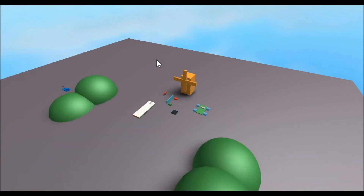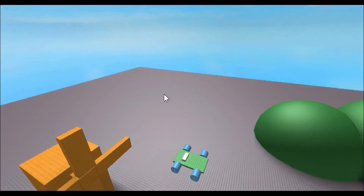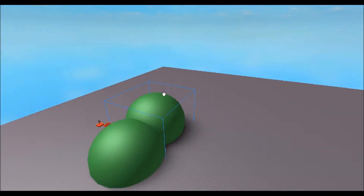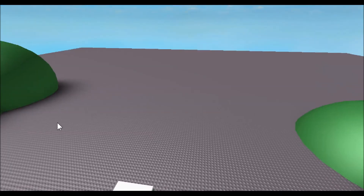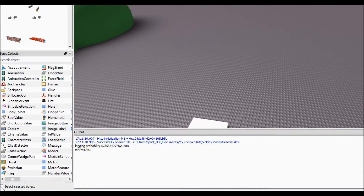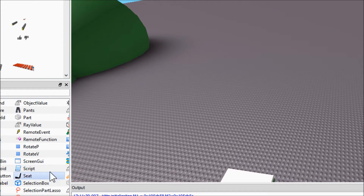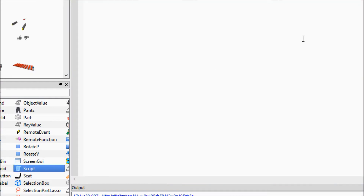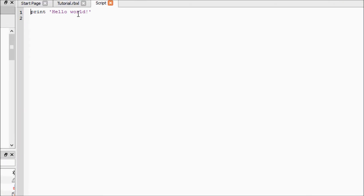It's a really simple script, but I'm also going to use this time to explain some stuff I probably didn't explain very well last time. So let's go ahead and insert a script right in the workspace, and delete 'Hello World.'